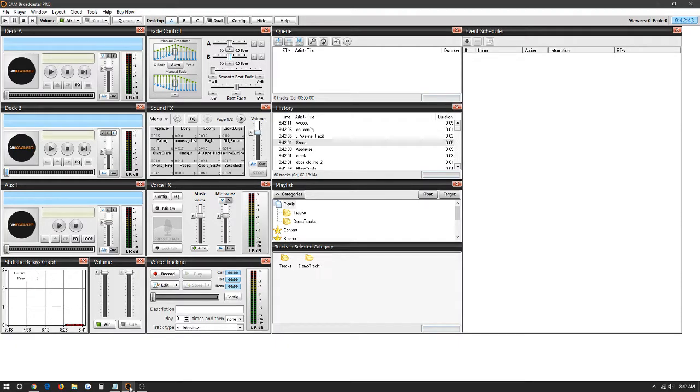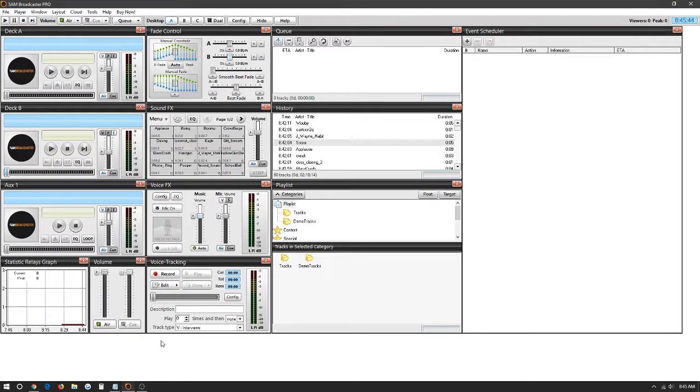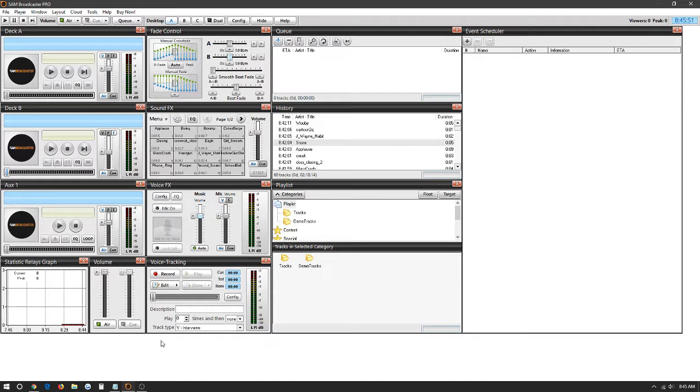Hi, today we're going to be showing you how to set up your radio station with the live streaming program SAM Broadcaster. SAM Broadcaster is a program that we've recommended to many of our clients in the past due to how easy it is to use and learn to use.